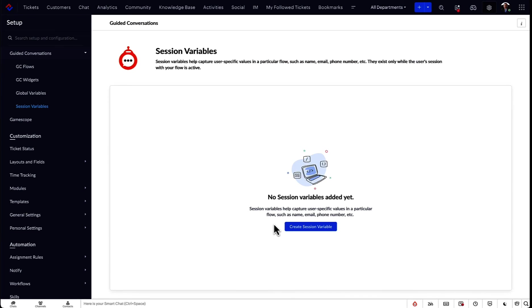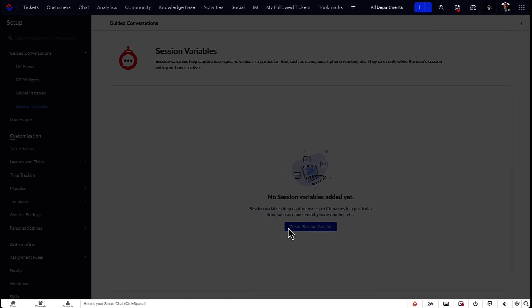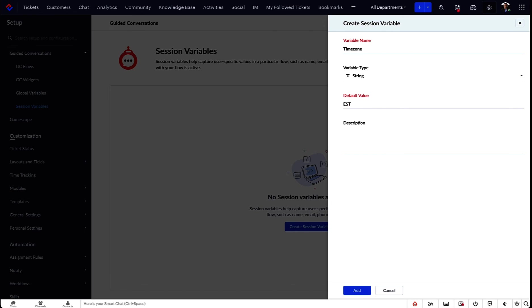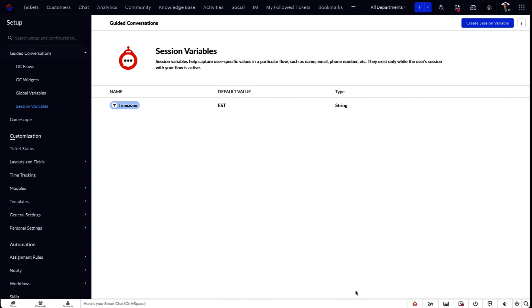Lastly, a session variable is a dynamic one used to get values when a GC session is going on. For instance, this can be used to collect details on the region, time zone, or the specific webpage from where the user is accessing the guided conversation. This information can further help to steer the conversation with the visitor on GC.